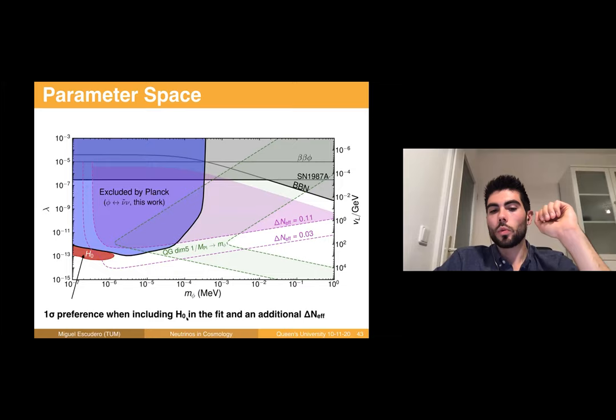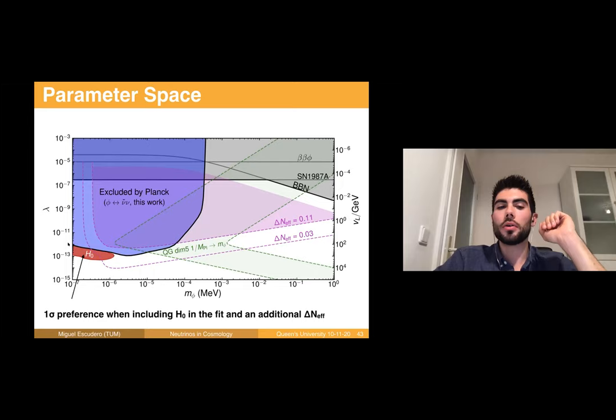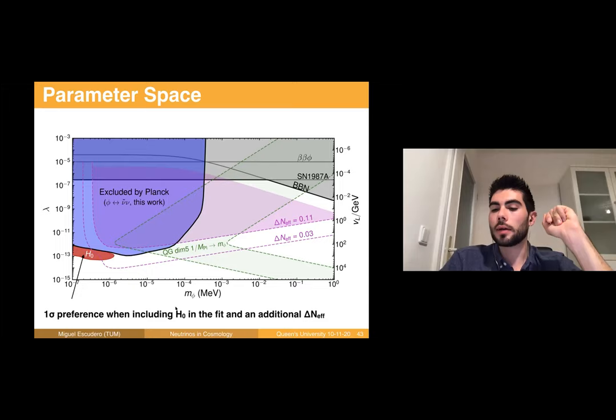In the parameter space plot — coupling versus majoron mass — gray regions were excluded before our analysis from neutrinoless double beta decay, SN1987A, BBN bounds. In green is the region expected from breaking of global symmetries via dimension-5 Planck-suppressed operators. Across the magenta region, ΔN_eff = 0.11, and by doing a full MCMC fit to Planck data we found that the blue region is excluded by Planck.